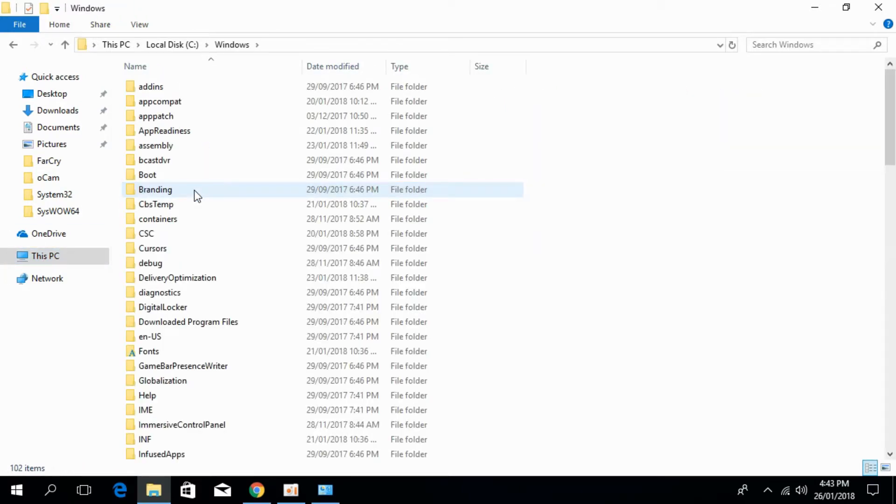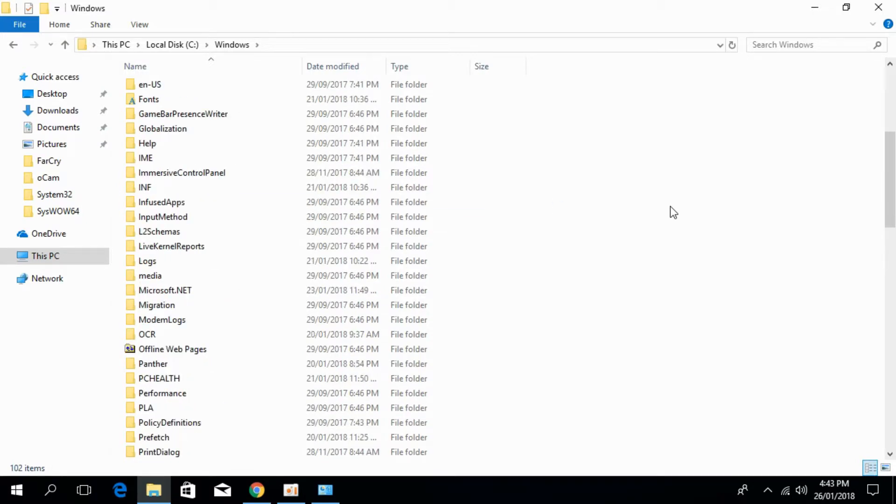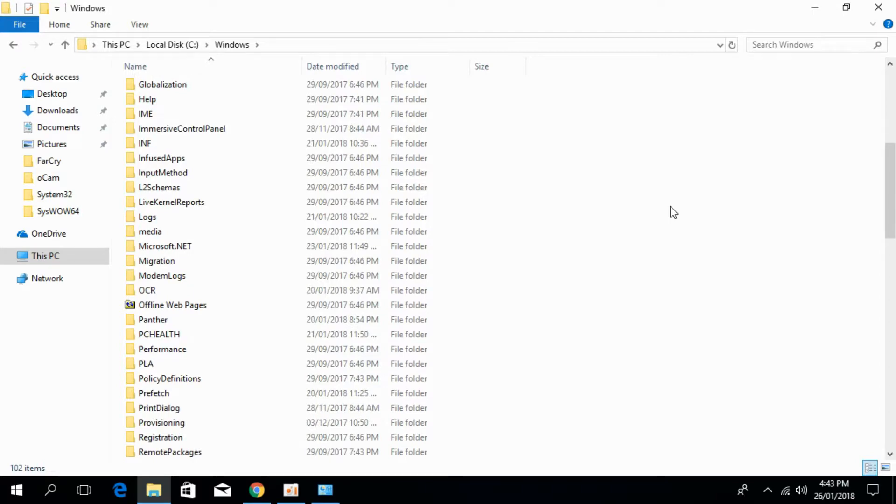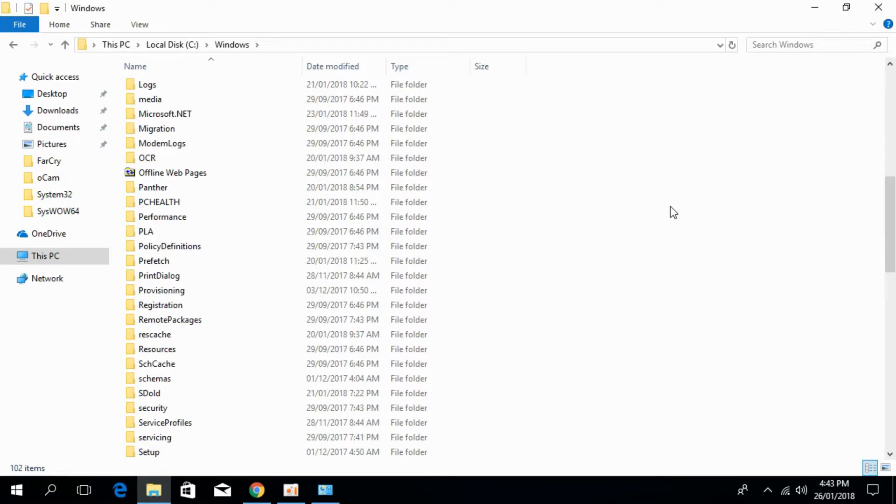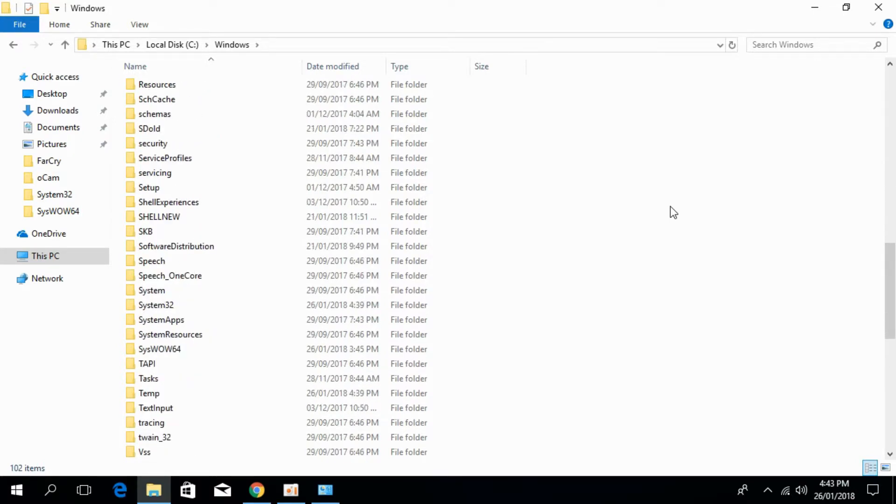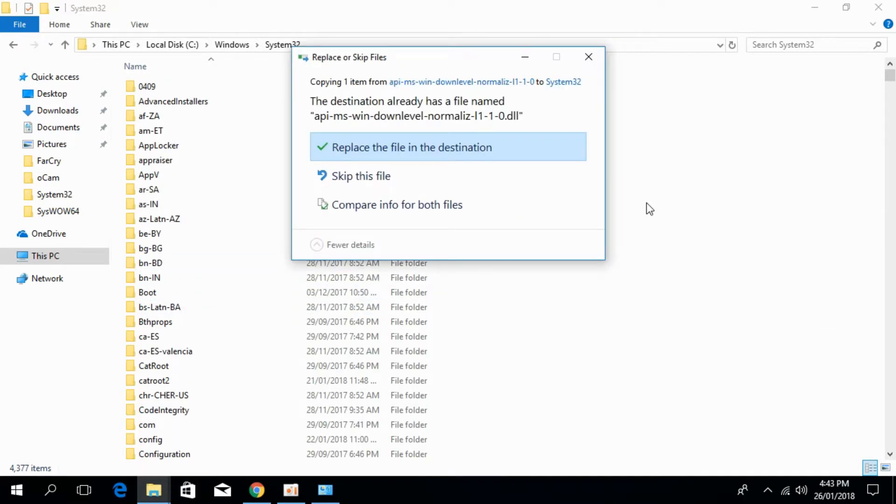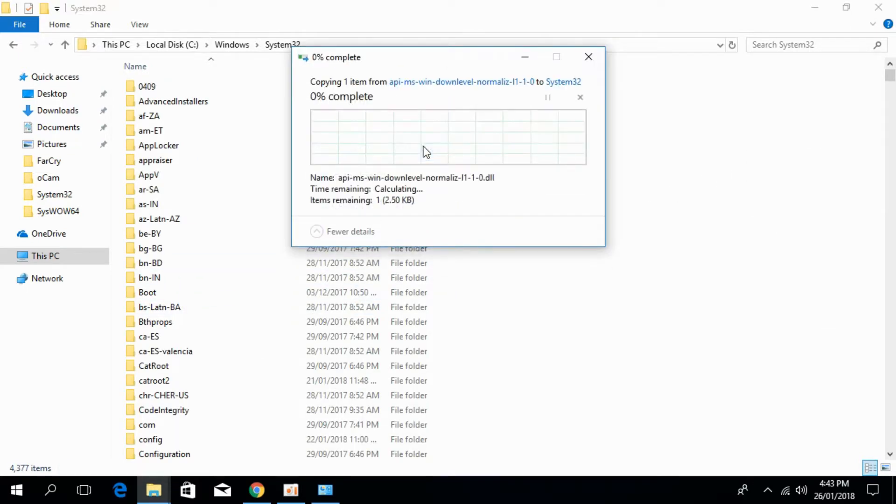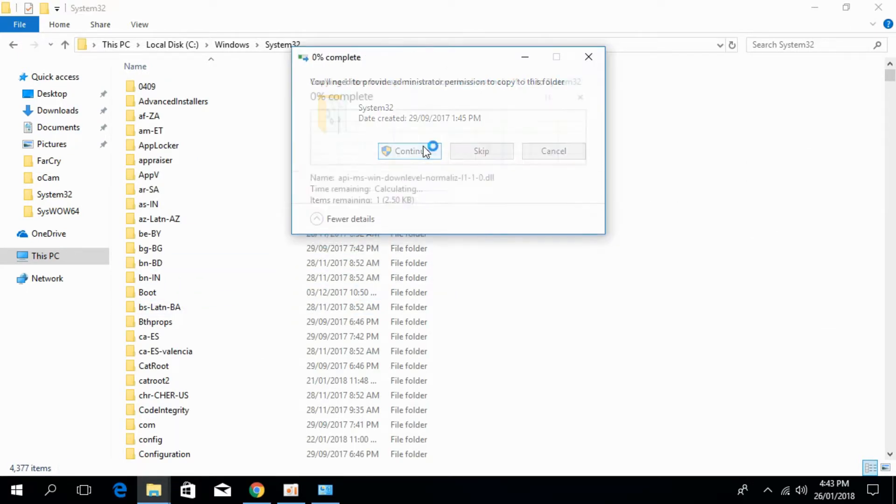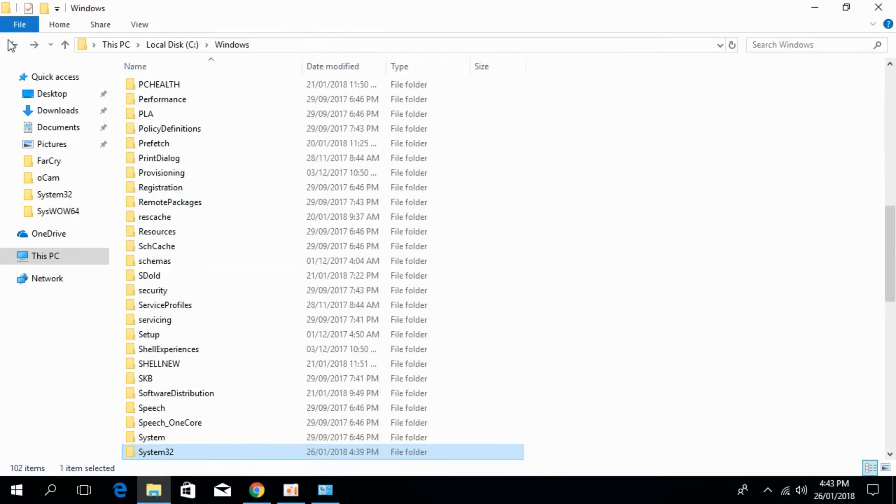First we would solve this error for 32-bit. For 32-bit, scroll down below and search for System32. So we have System32 here. Open that and paste the file here. Click on replace, continue. We have solved the system for 32-bit.